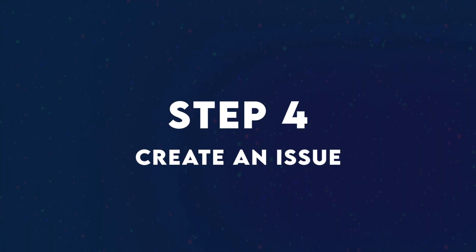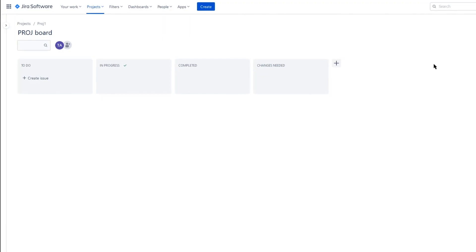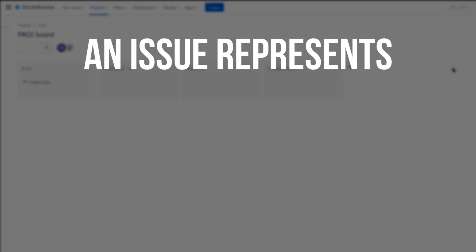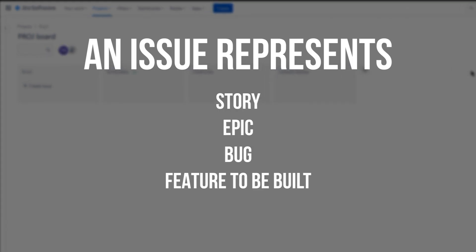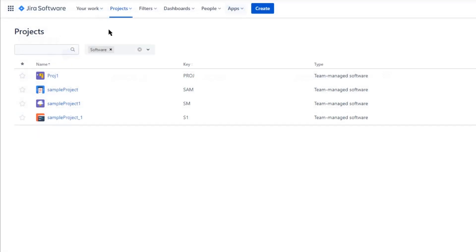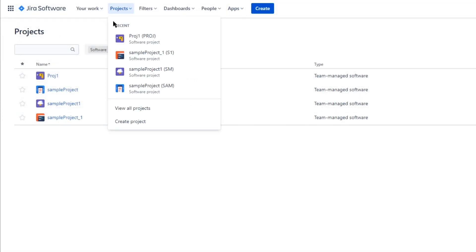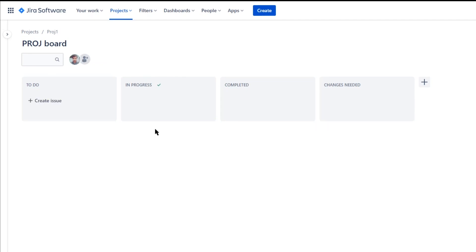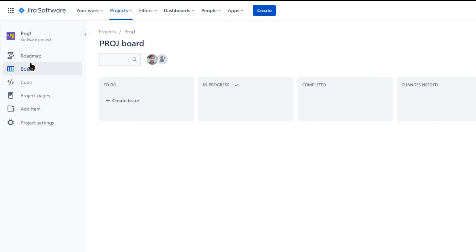Step four is creating an issue. Issues are the building blocks of your Jira software project. An issue can represent a story, an epic, a bug, a feature that you want to build out, or any other individual task in your project. Select boards in the project menu on the left, hover over your columns, and click add. You can also add larger projects to your roadmap by clicking roadmap in the project menu.